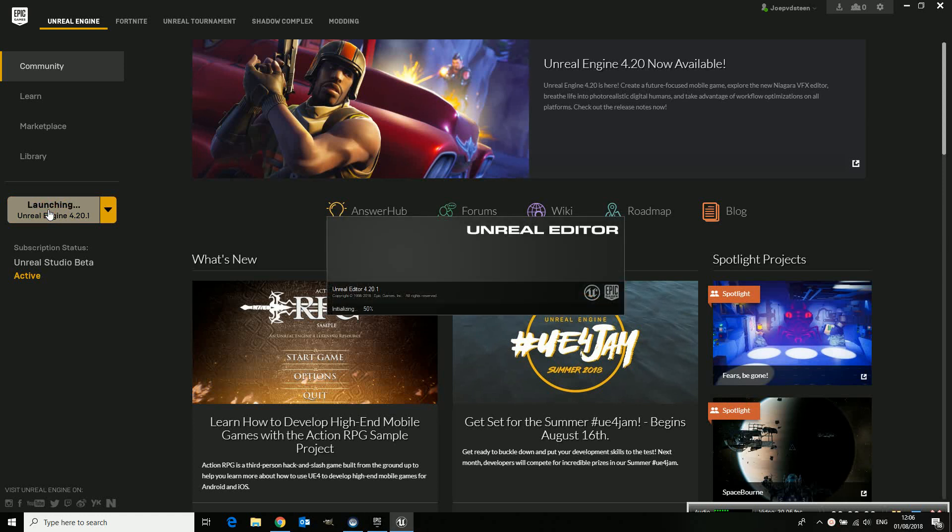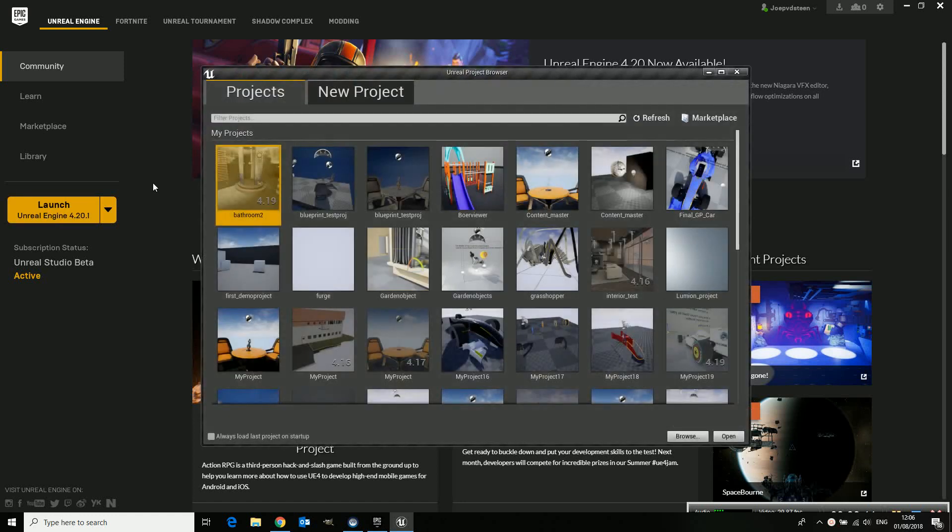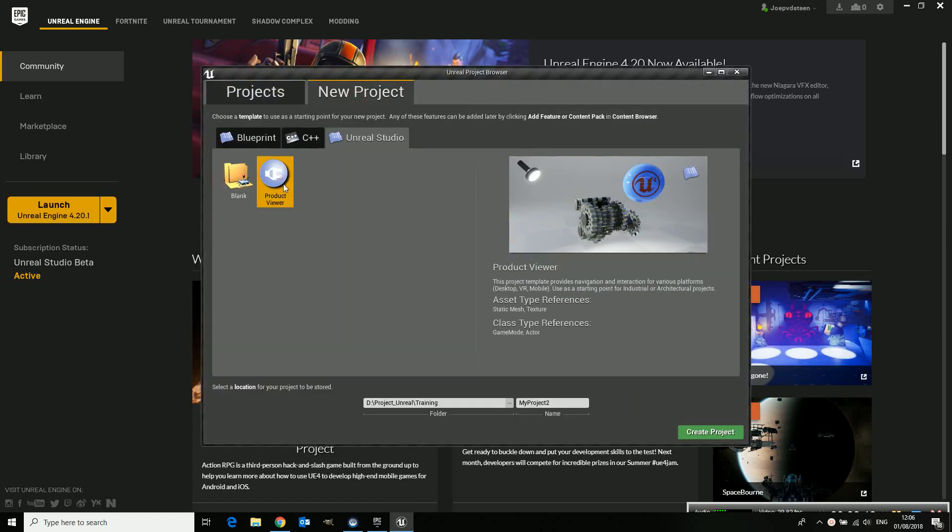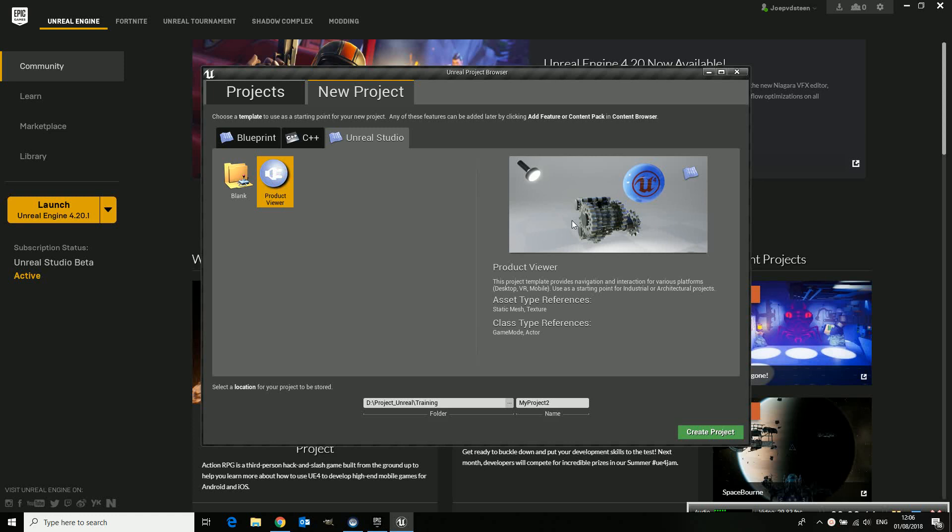And then we will load this product viewer. So you go to your new project. Here's the product viewer. It has this content already in there.